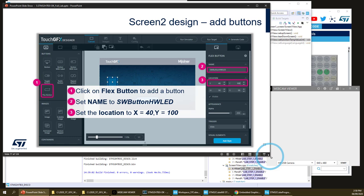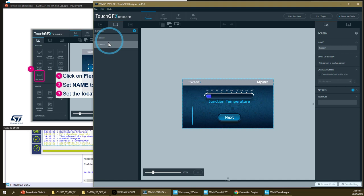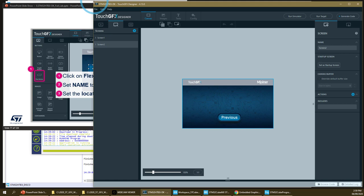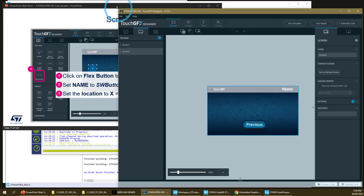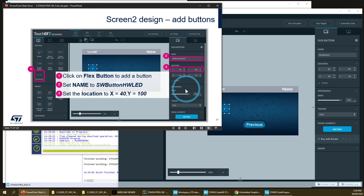Let's go back to the layout and update our second screen. We'll add all the buttons and images we need. We'll add the first flex button. The naming here is very important — be careful about this naming. It's 'software button hardware LED', meaning the software (logical) button will toggle the hardware LED.